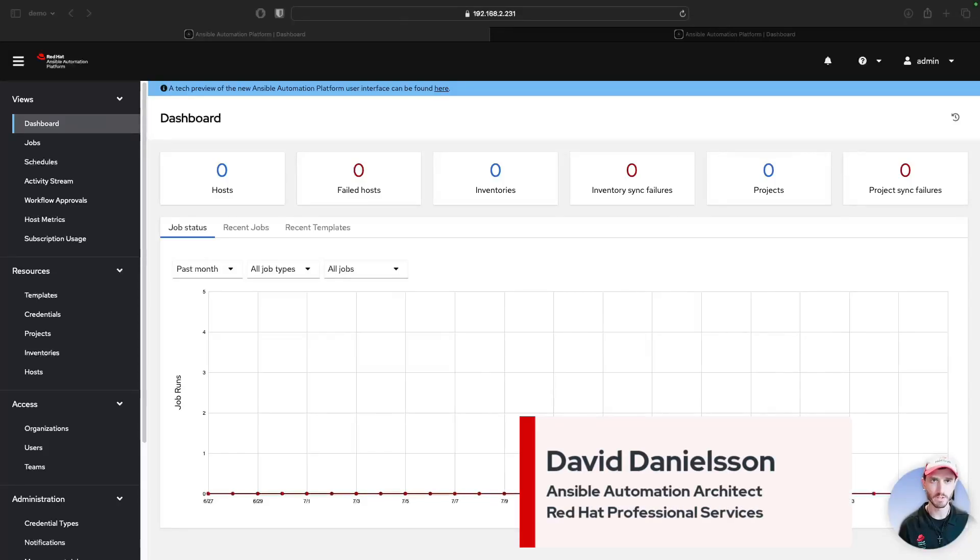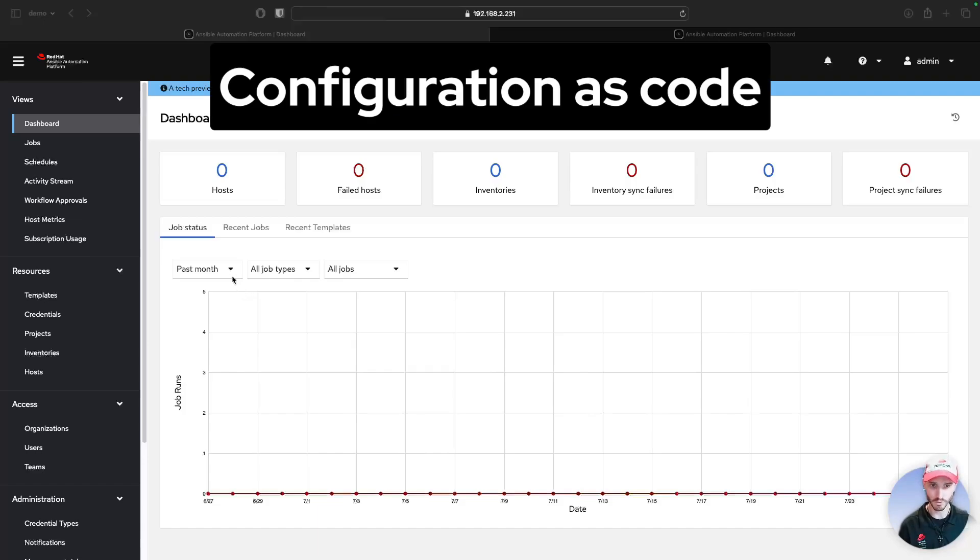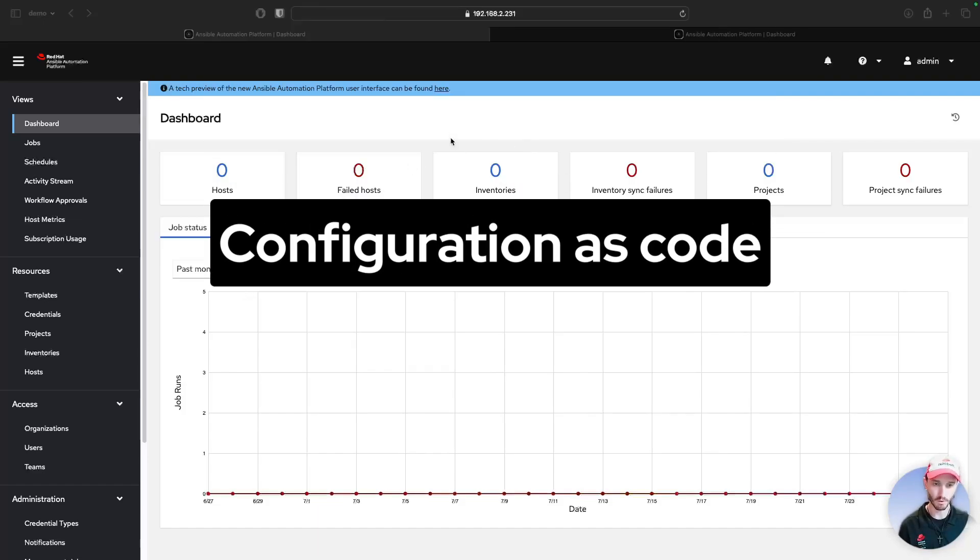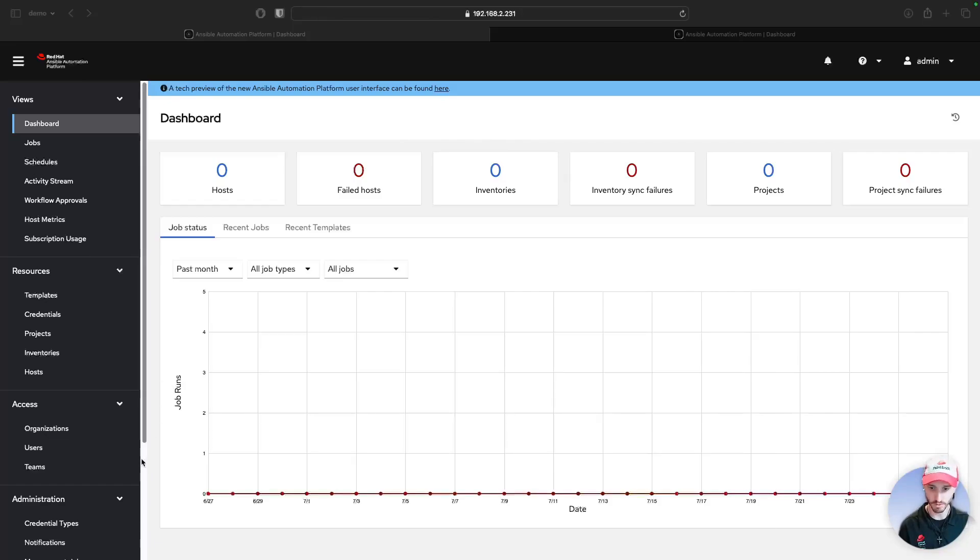Hey, everyone. My name is David Danielson, and I'm an Ansible Automation Architect here at Red Hat's Professional Services. Today, I'm going to quickly demonstrate how you can manage your Ansible Automation platform with configuration as code, and more specifically, you can use it to manage multiple clusters at once.